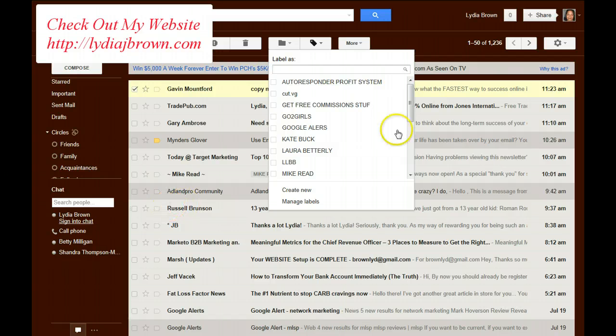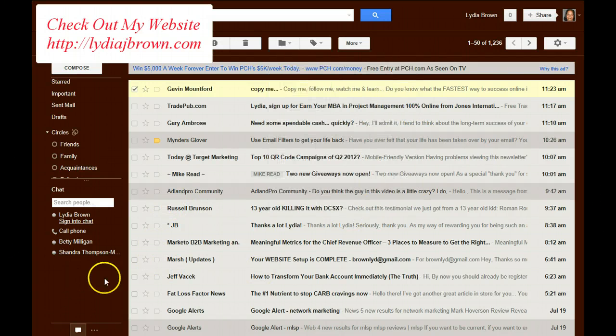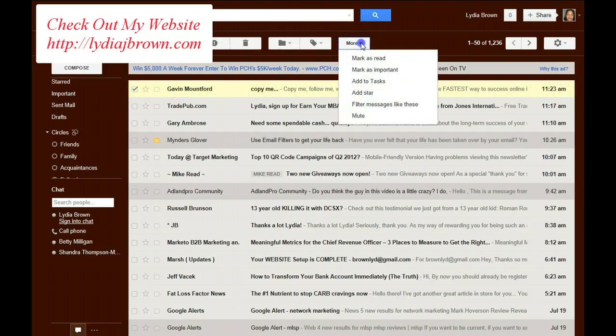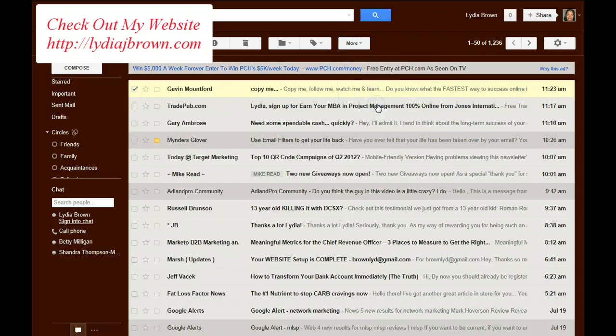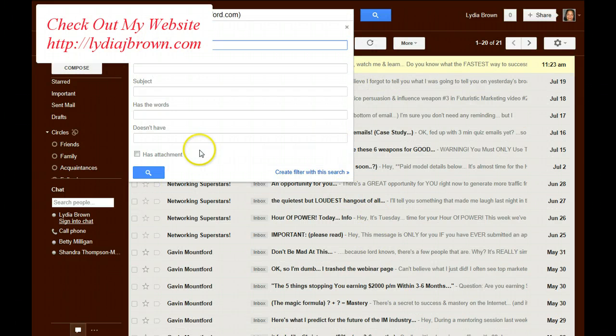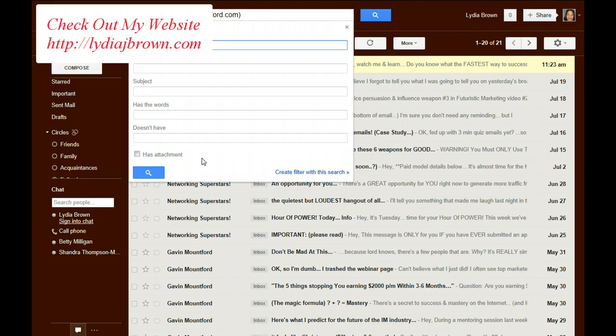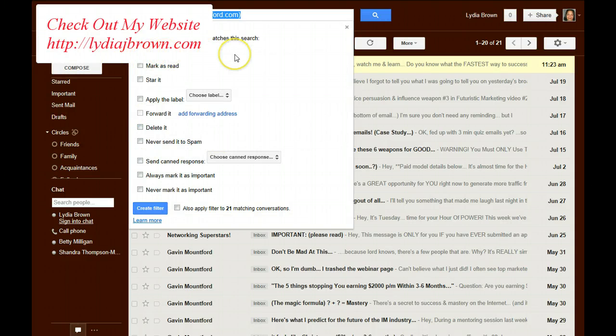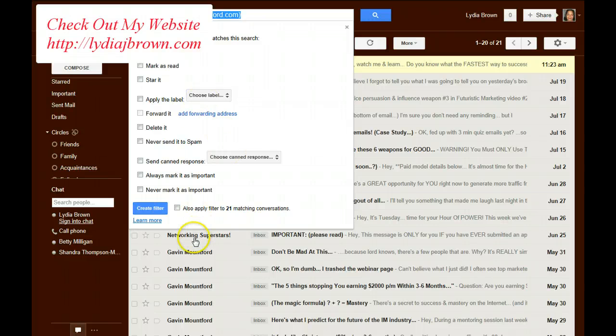Or you can click the email, go to more, set up a filter so that every email that comes in will automatically go under that label. If you choose, it can still go into your box because you can set up, you don't have to check skip the inbox. You can just set up the label, and it'll label it as such.